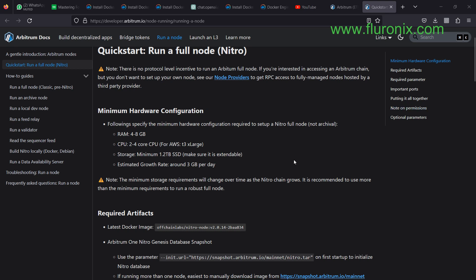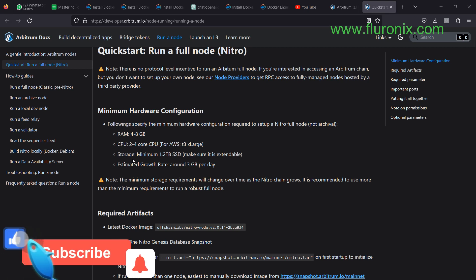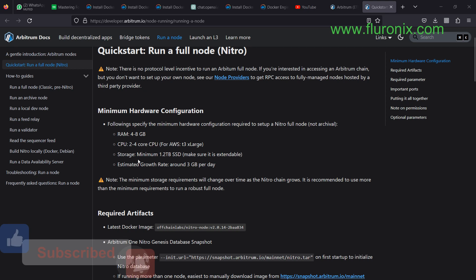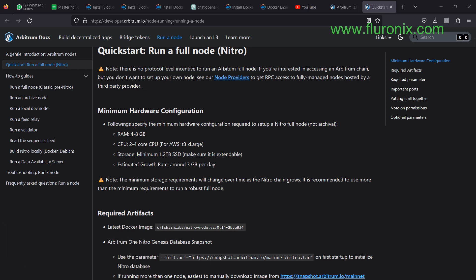From this Arbitrum quick start on how to run a full node known as Nitro, you are going to see that you will need a minimum of 4 to 8 GB RAM to be able to run a Nitro node, and a minimum of 2 to 4 cores of CPU. Minimum storage of 1.2 terabytes. In my case, I have 2 terabytes, and always make sure that it is extendable.